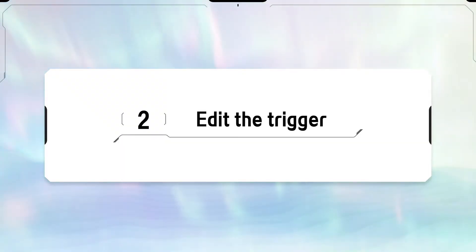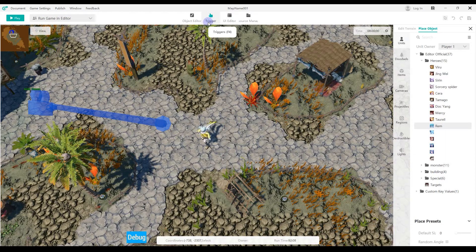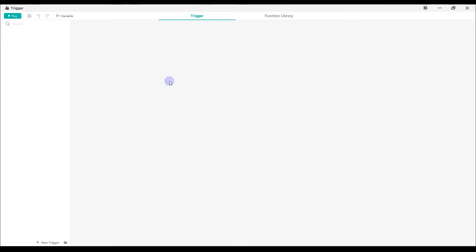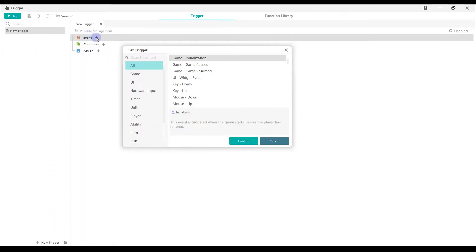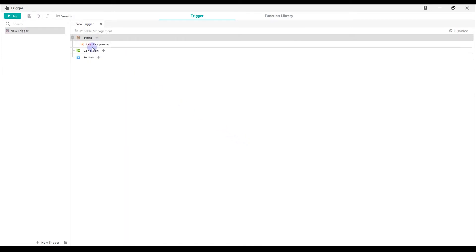Step 2. Edit the trigger. For the event, select Hardware input, Key down, L key pressed.